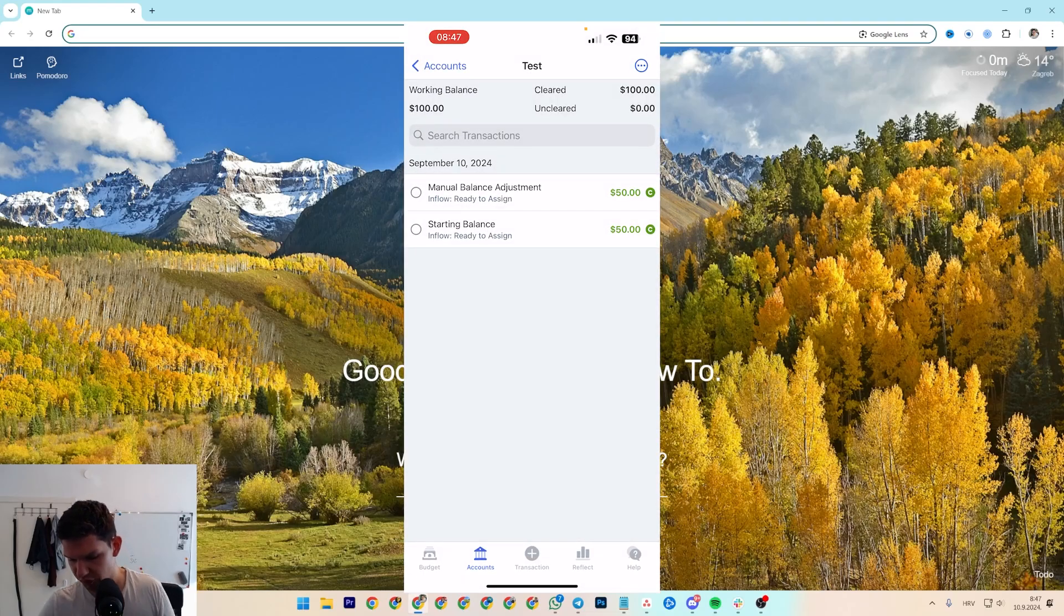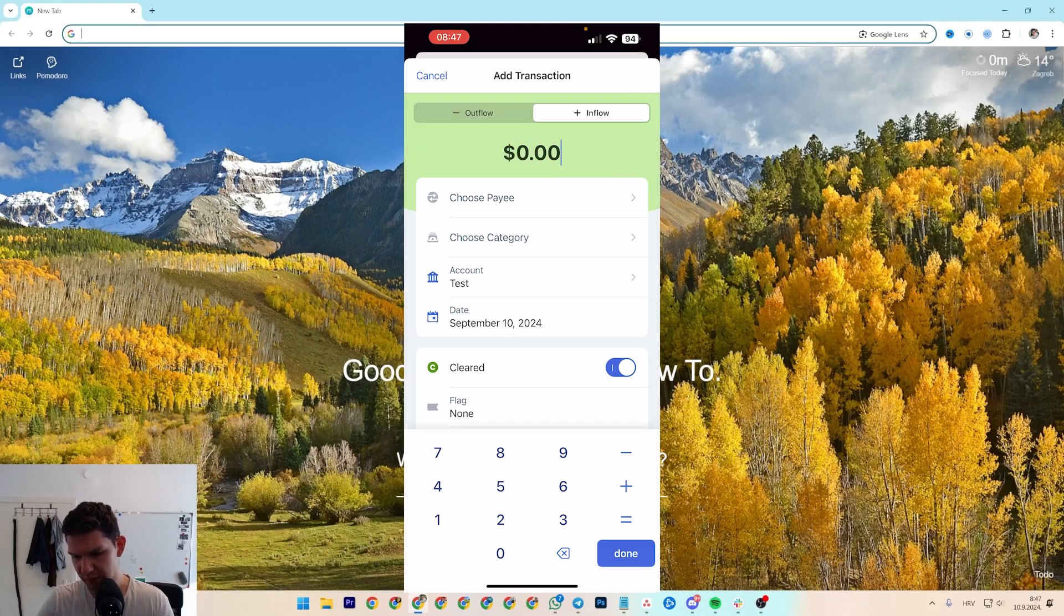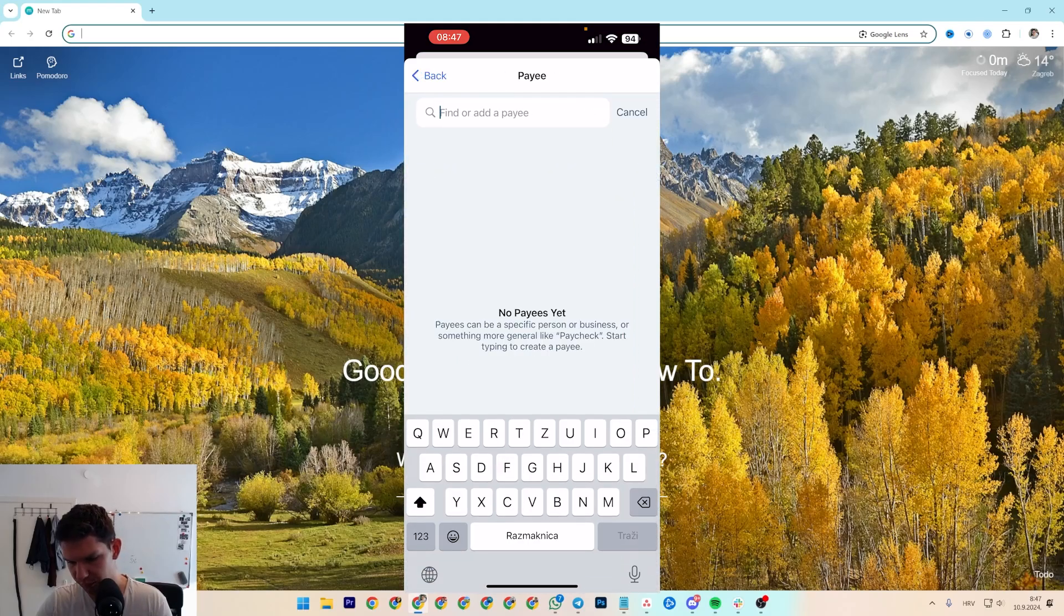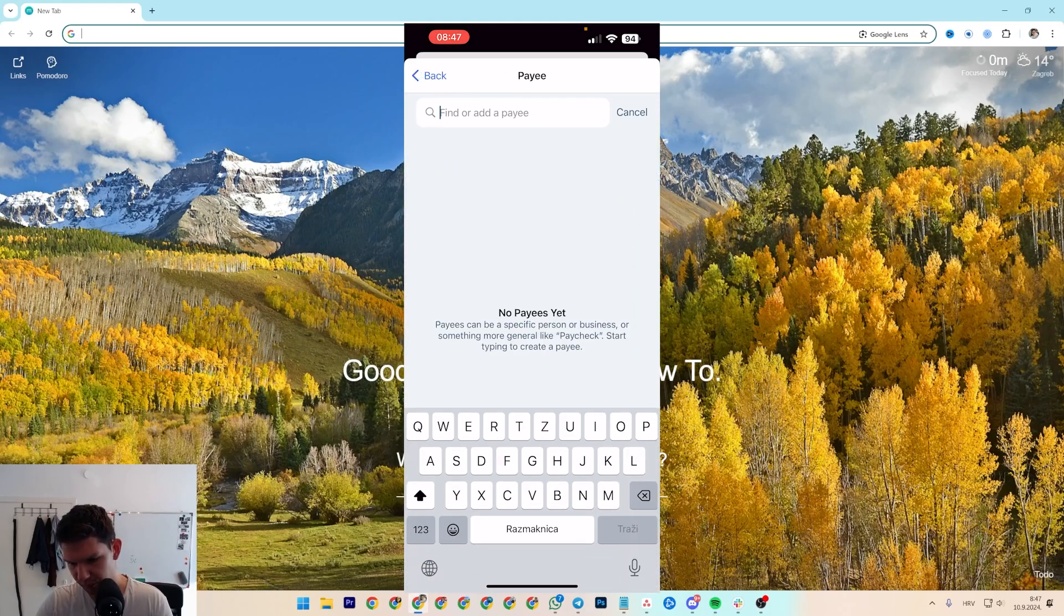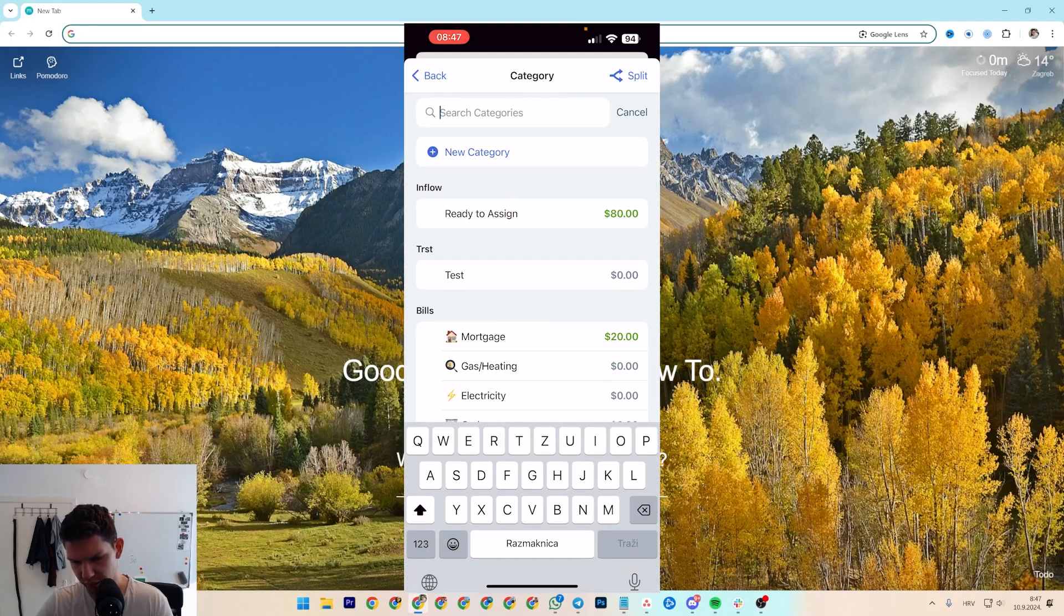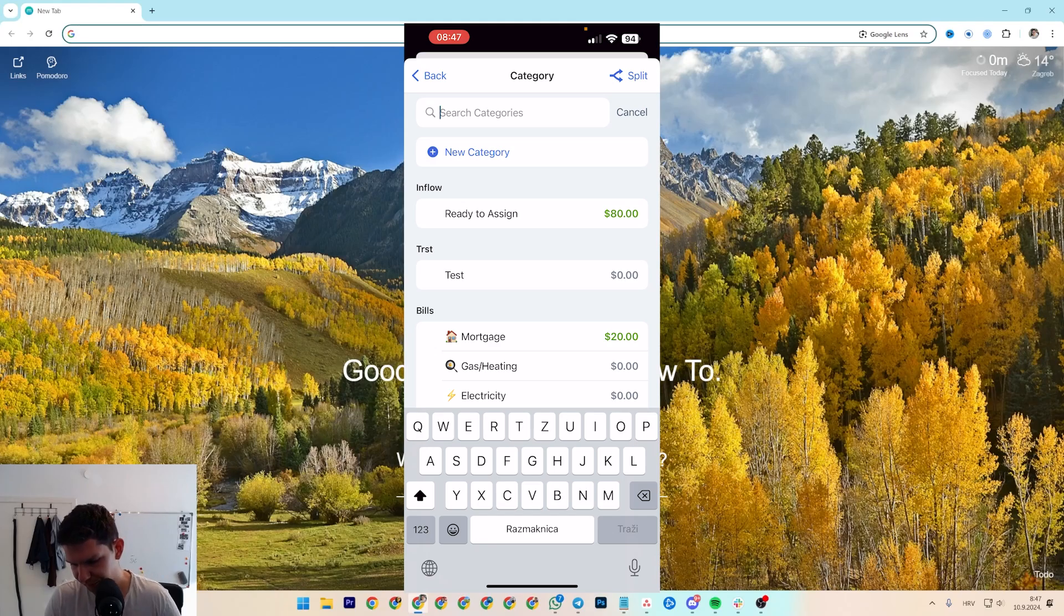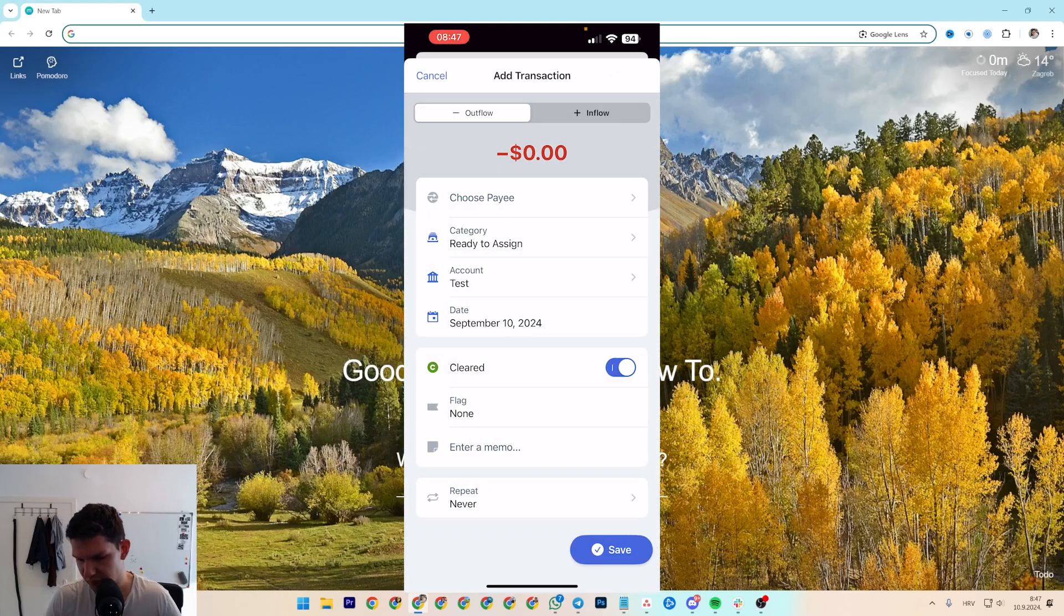To transactions at the bottom, click on plus. You can always click on plus, inflow, and then you can choose your category. So this is your 'Ready to Assign' money.